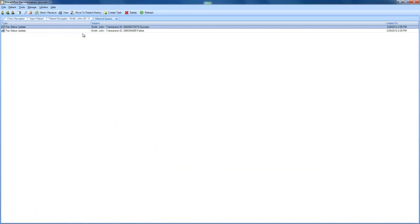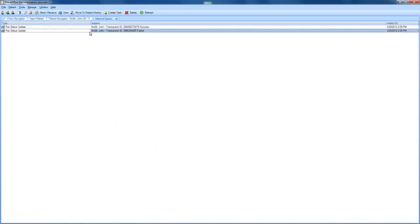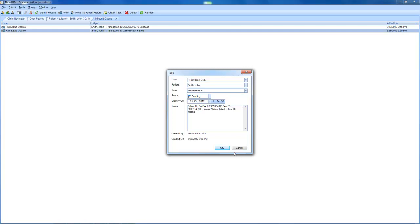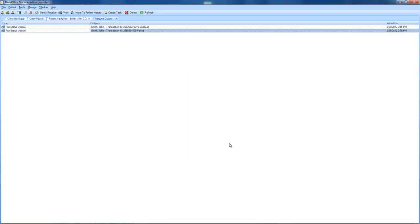Now in our inbound queue, if we do have a failed fax, what we want to do is create a task on it. So we'll go to our create task button here. We'll create this task and we'll say it failed, so follow up, resend. And what that will do is just create a task for this provider to send out another fax to this specific doctor.